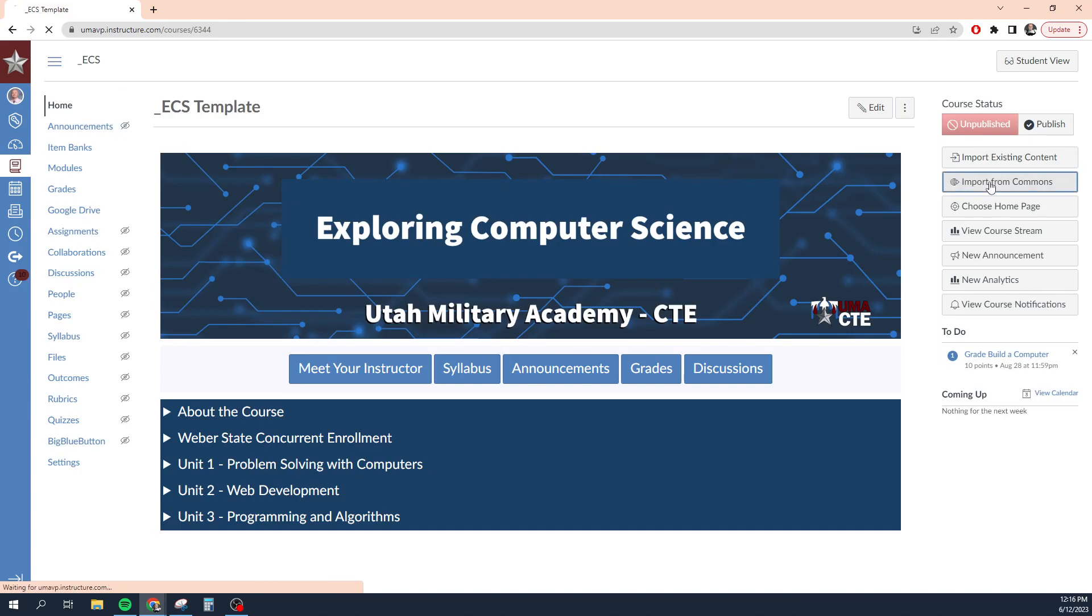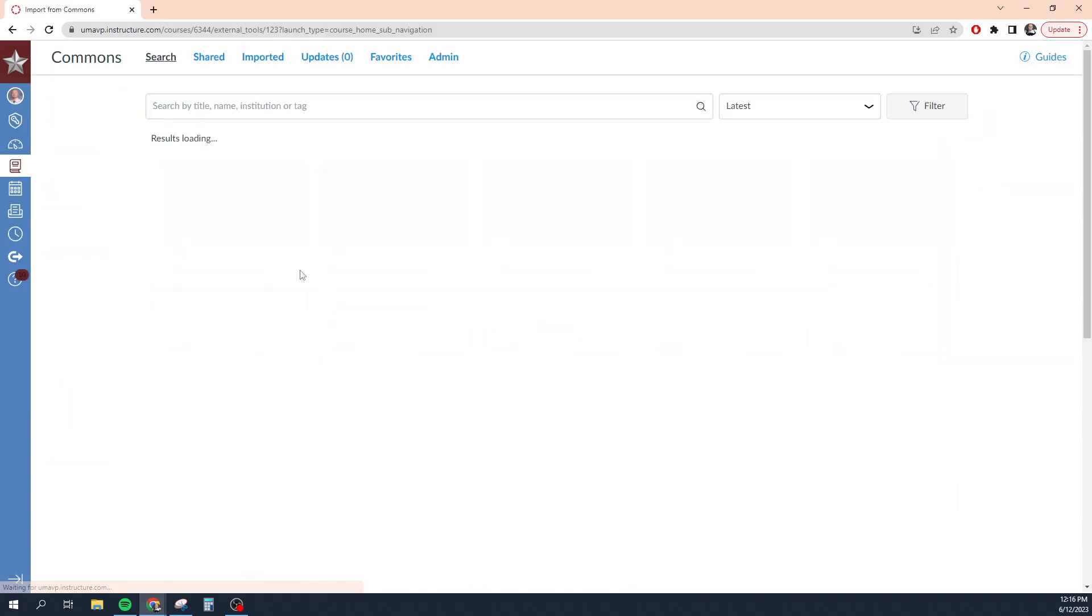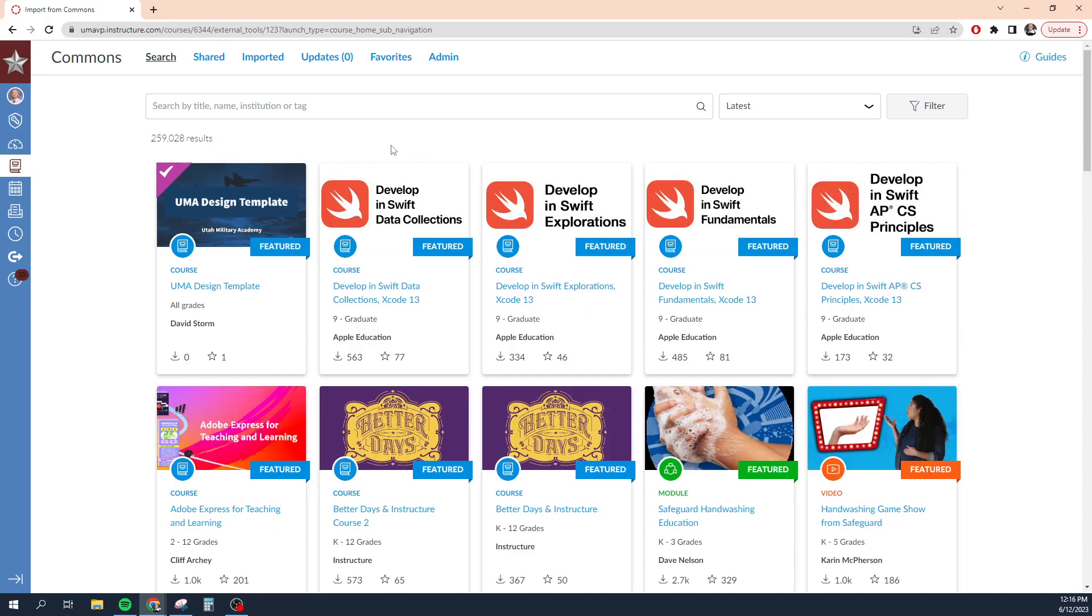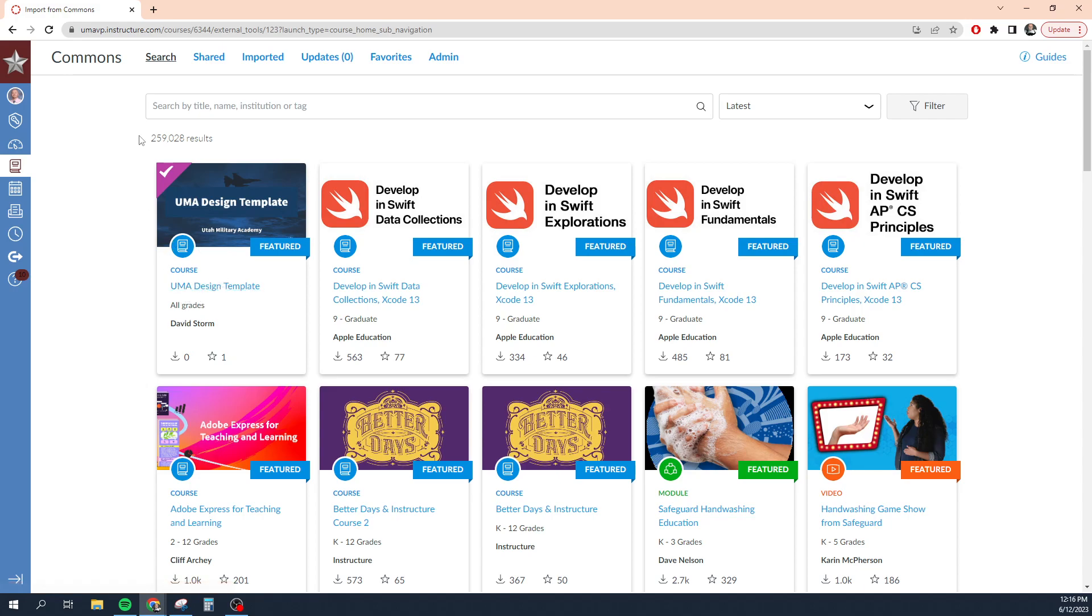I can also import content from Commons. Canvas Commons is a feature where teachers can publish their own courses for other teachers to use. For example, I've actually published a UMA design template course for teachers at UMA to use. You can actually go in here and import this design template into your fresh course, which will give you access to those accordion menus that I've created and all of those things.